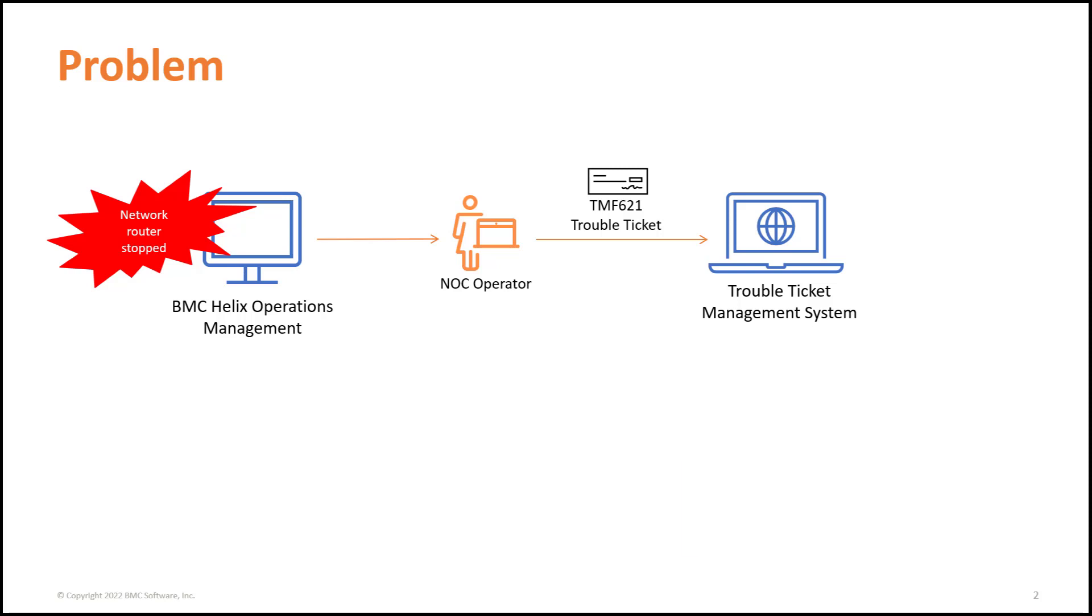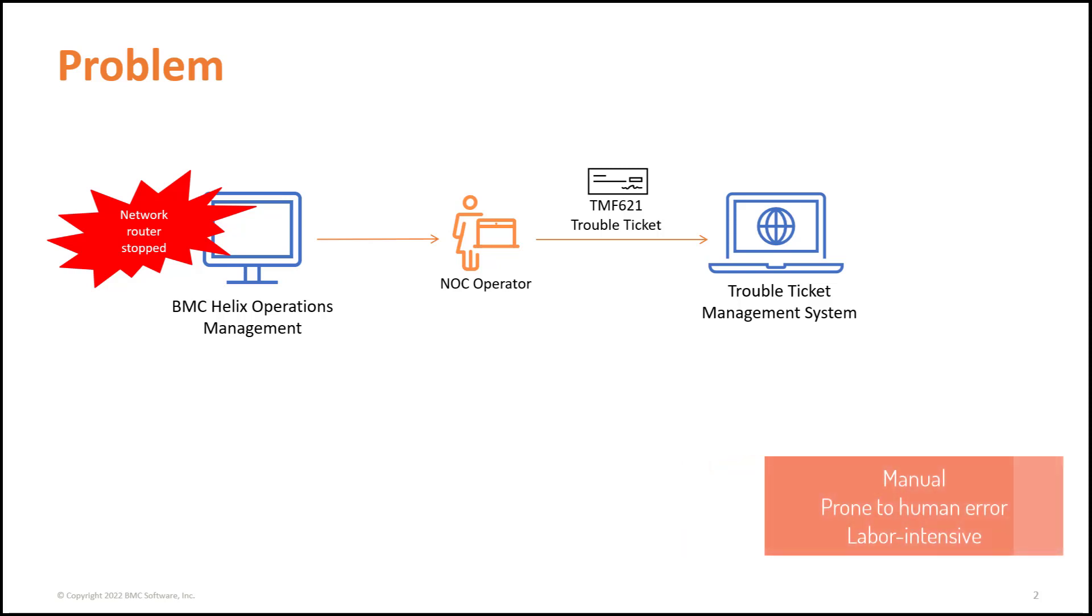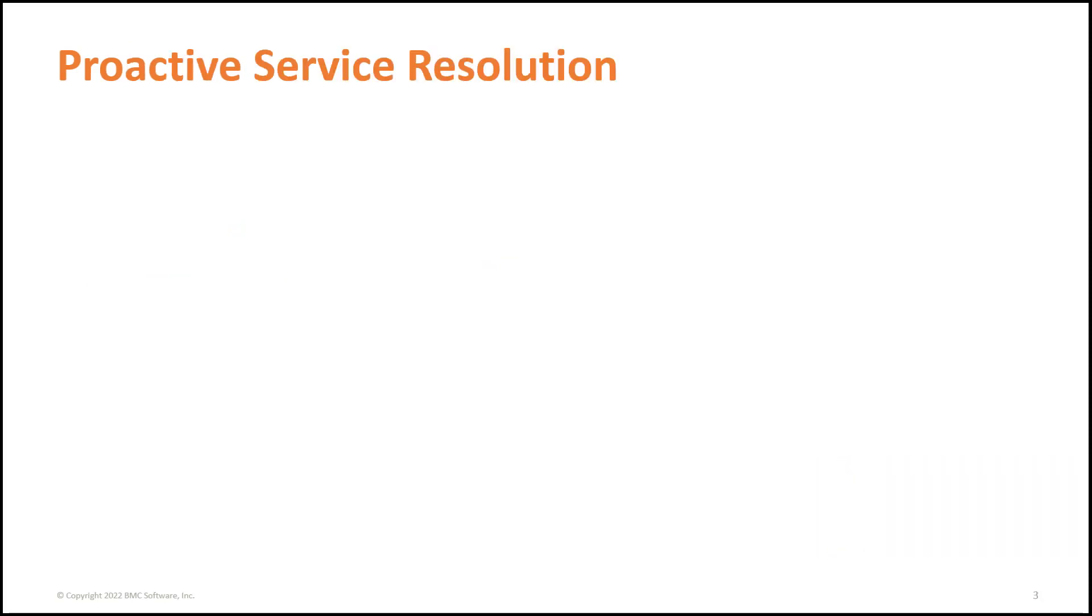Creating a ticket every time an event occurs becomes a manual task and difficult to track. In this situation, BMC Helix Intelligent Automation comes to your rescue.